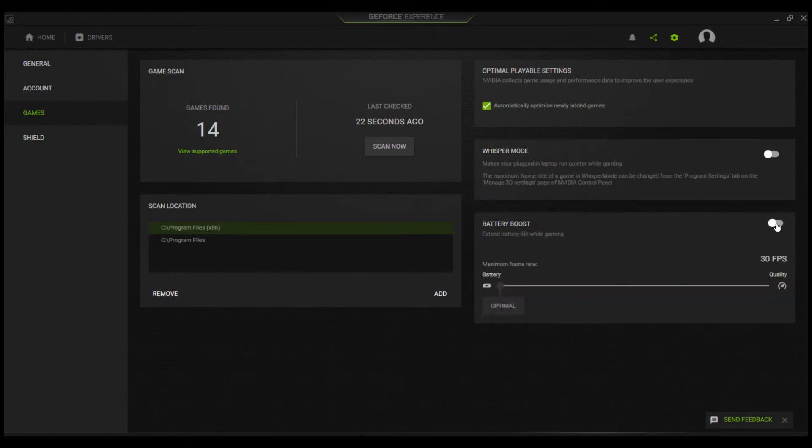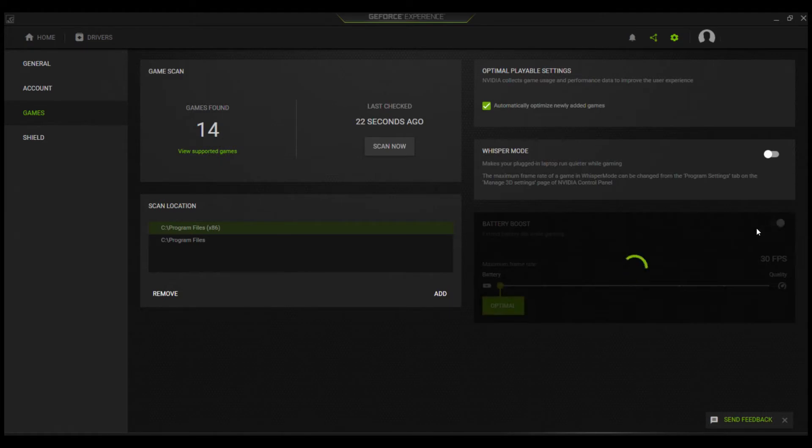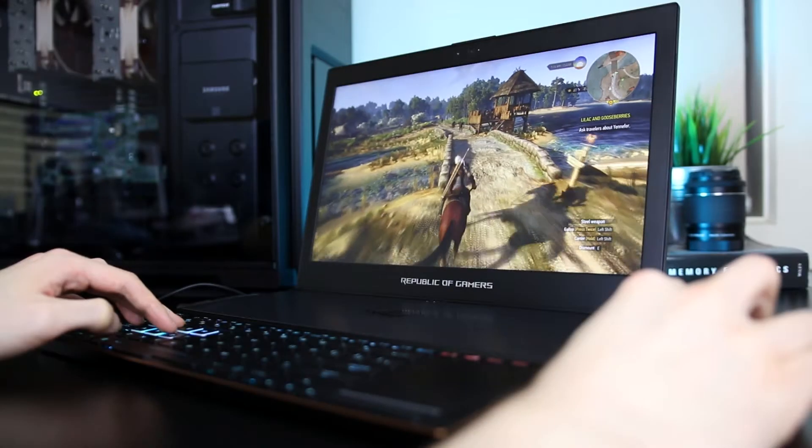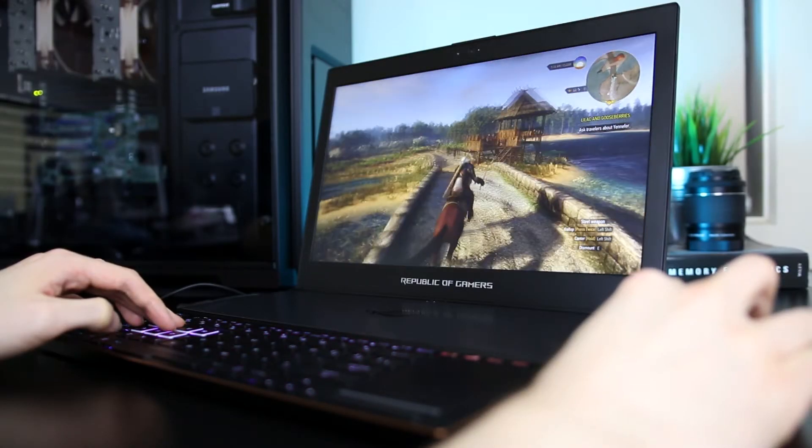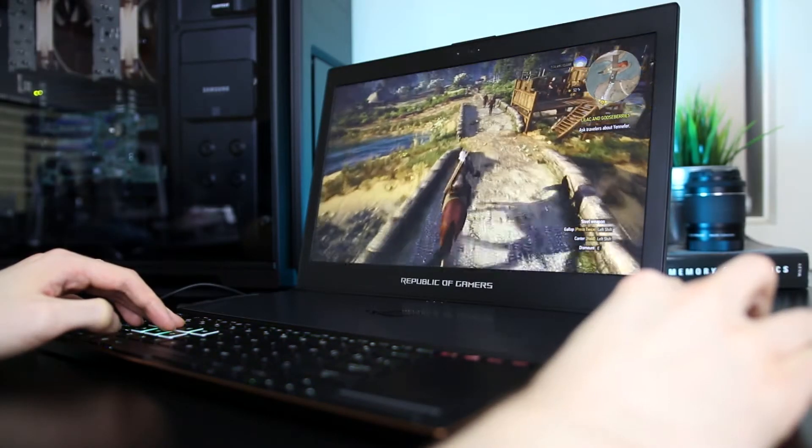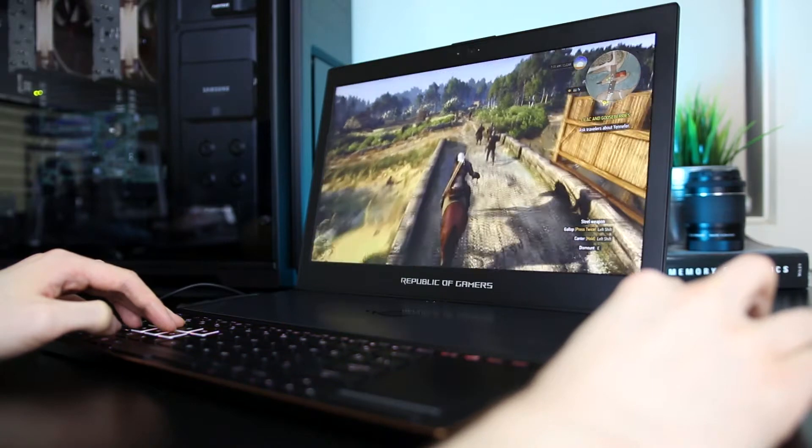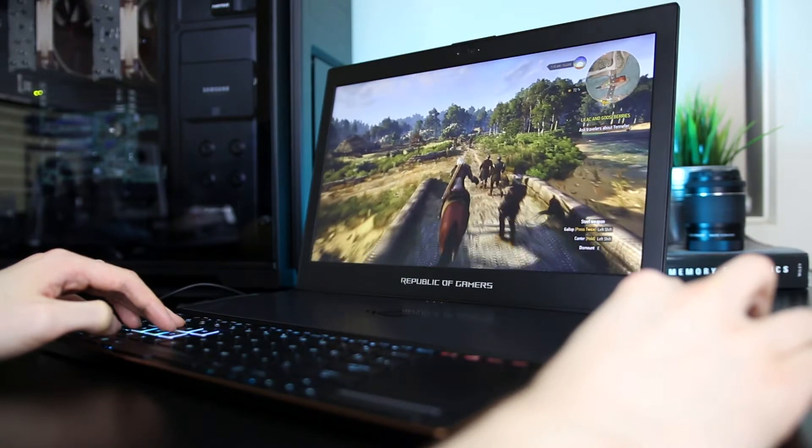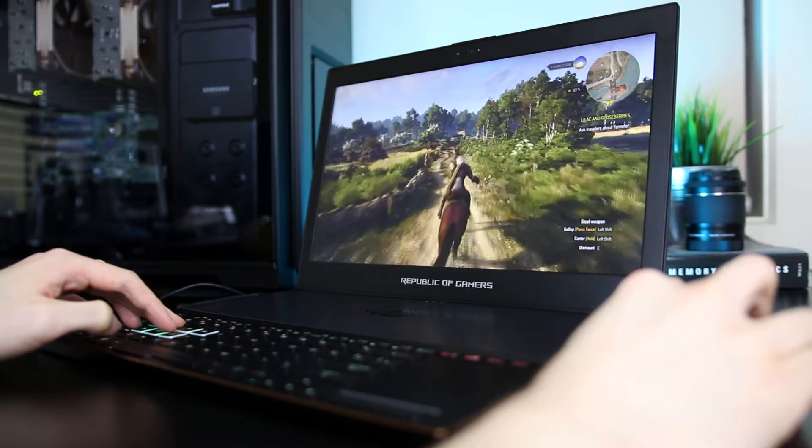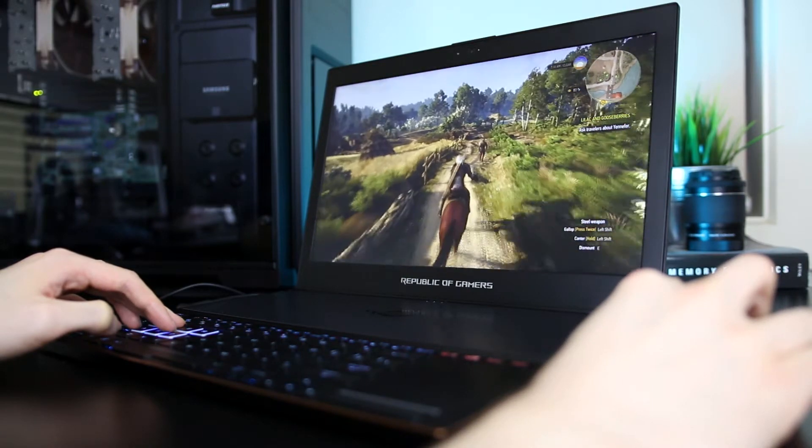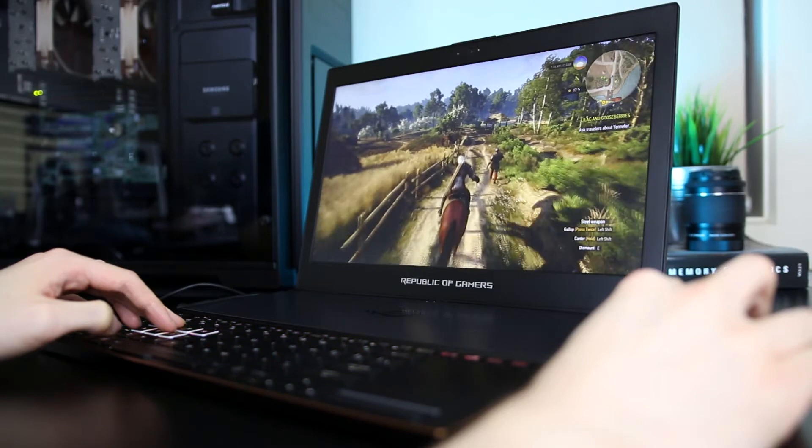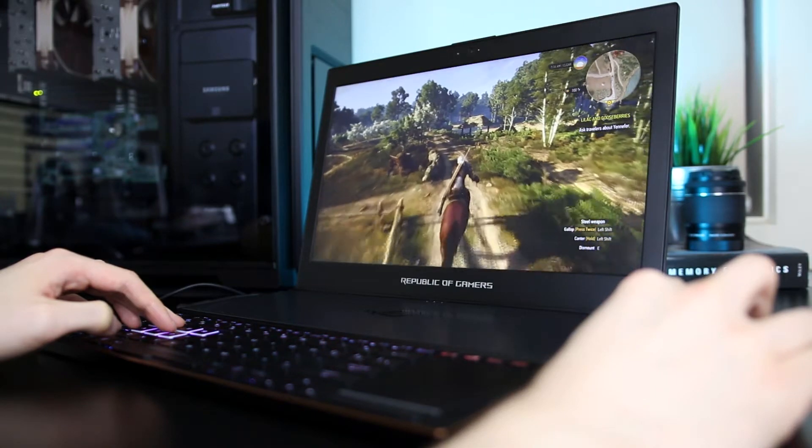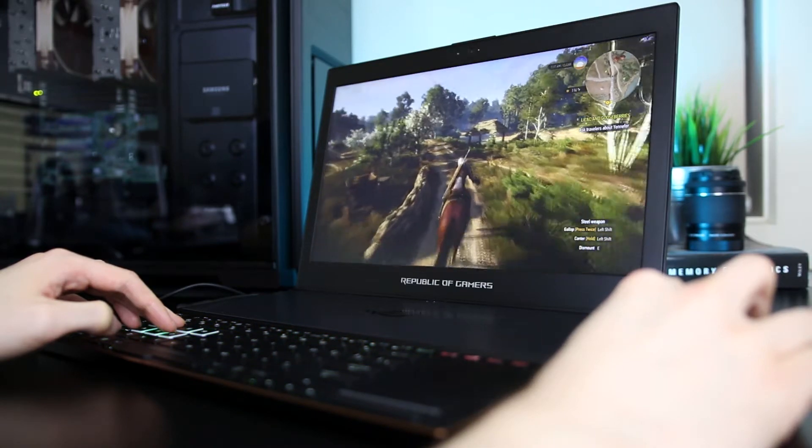However, it is possible to manually increase this limit up to 60 frames per second if you prefer a higher setting. Just keep in mind that doing so will reduce the amount of battery power saved. For my tests, I've left the settings at the default 30 FPS, as this is likely how many people will be using it, and in theory it should also give us the best power saving results. From my experience, many games are still very playable at 30 frames per second as well.